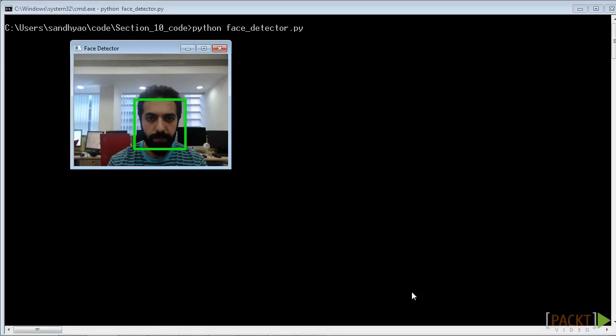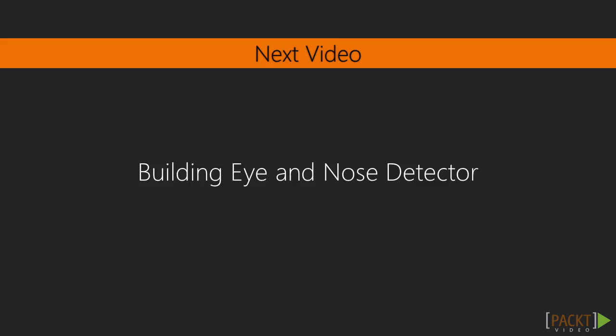In this video, we have built a face detector to detect and identify a face in the video we captured through the webcam. In the next video, we'll see how we can build a detector to detect specific organs like eye, nose, etc.